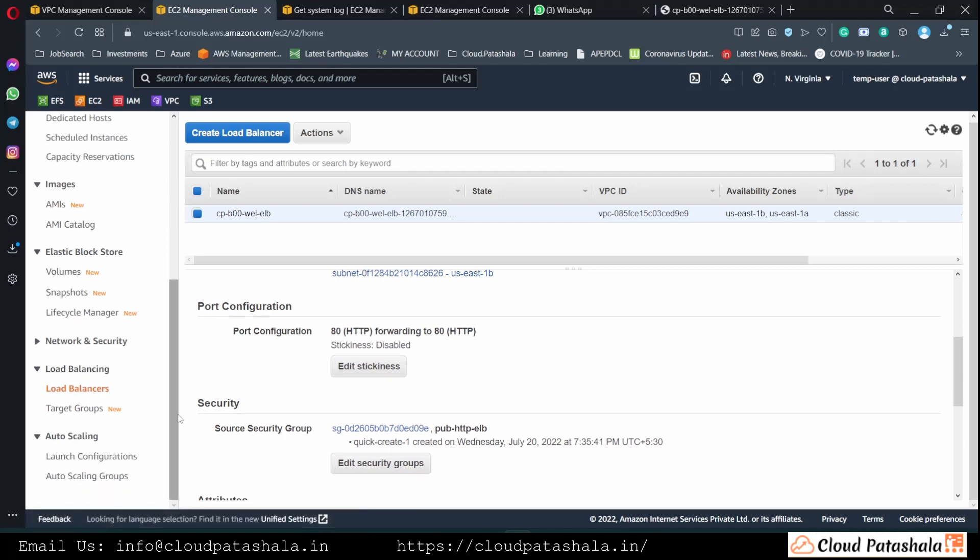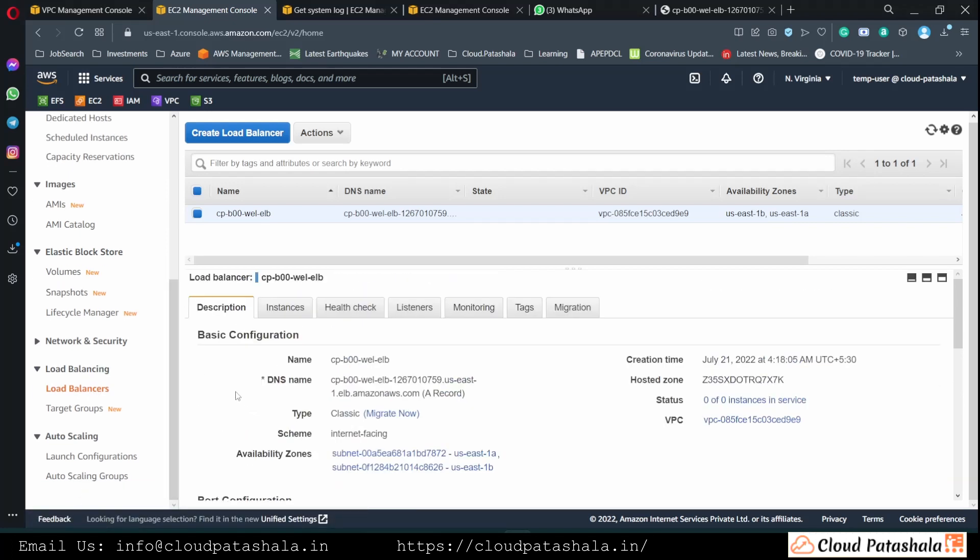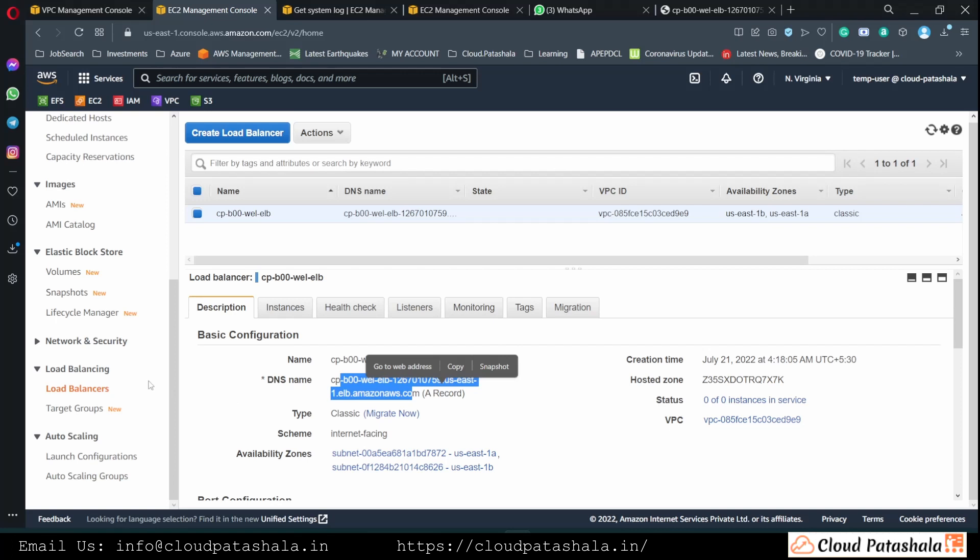For this, we would need a load balancer. So we are still using the same load balancer that we had in the previous video, which is a classic load balancer.